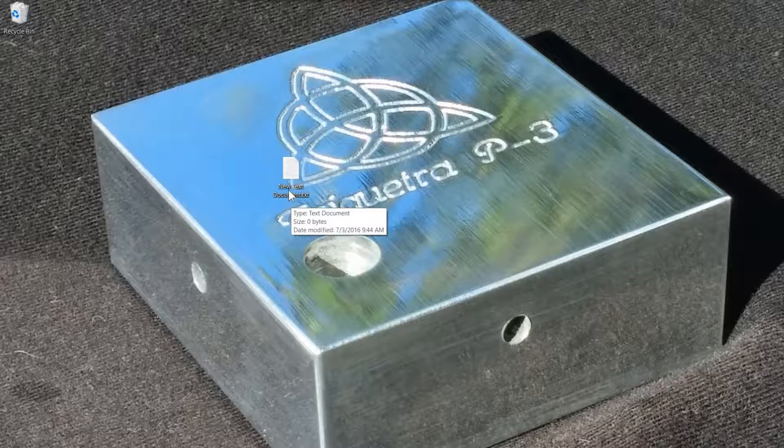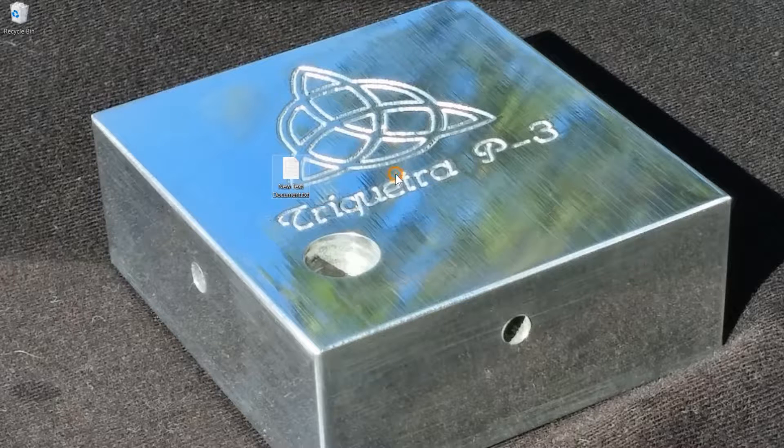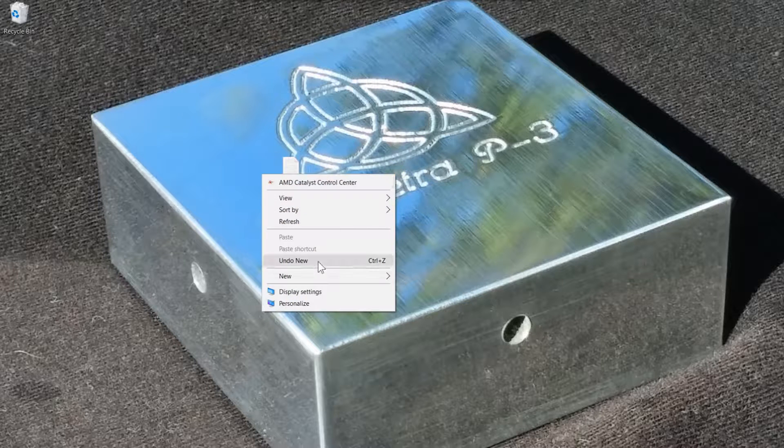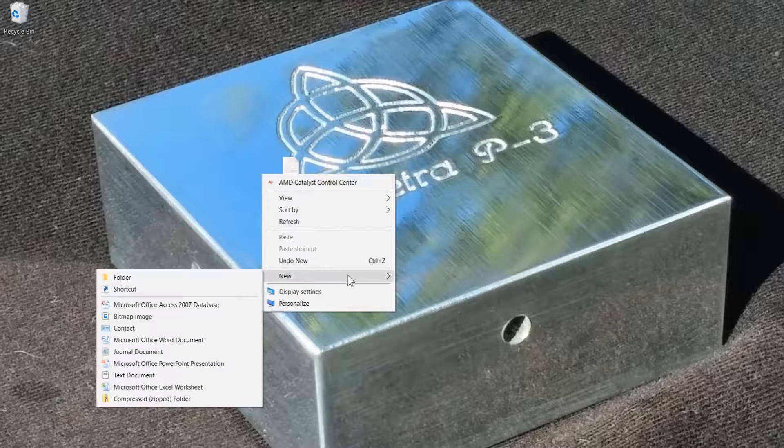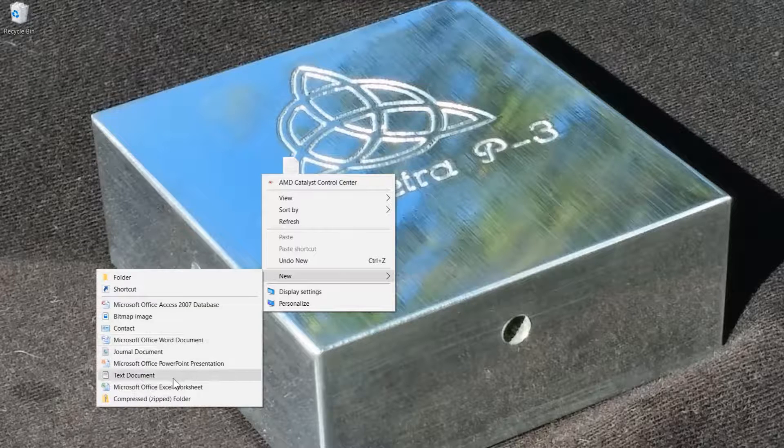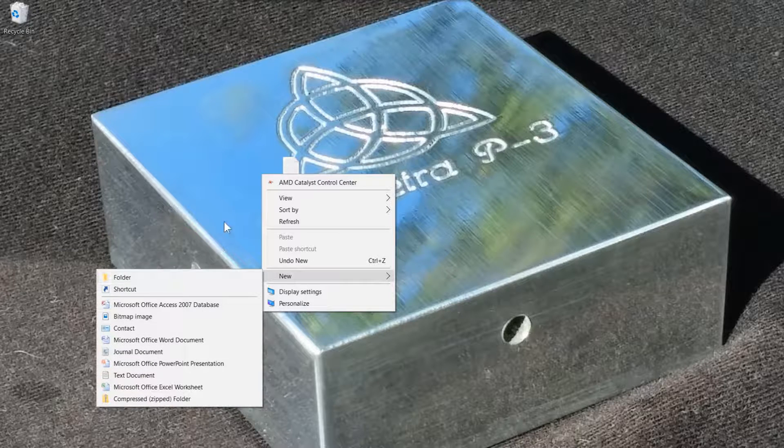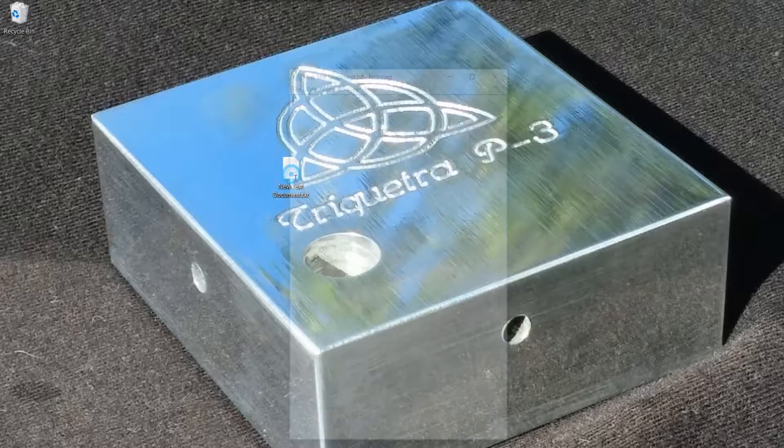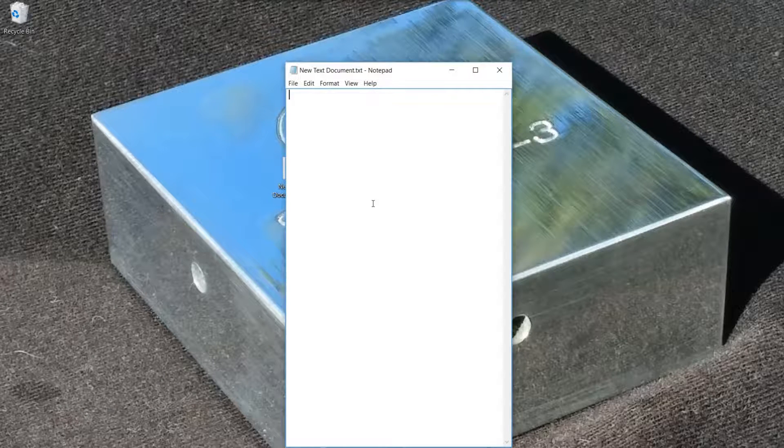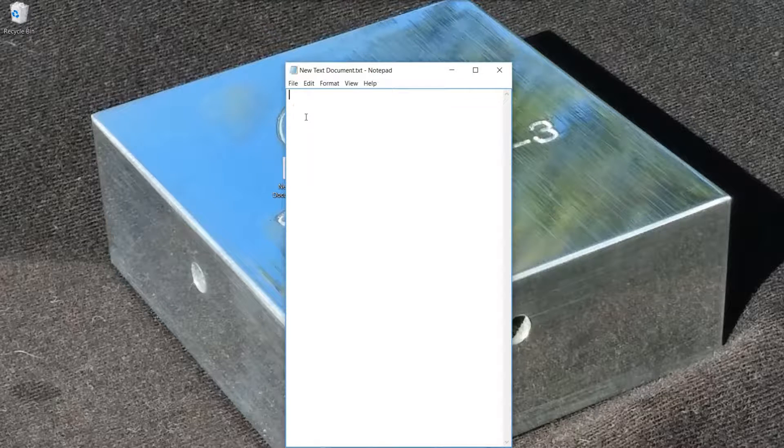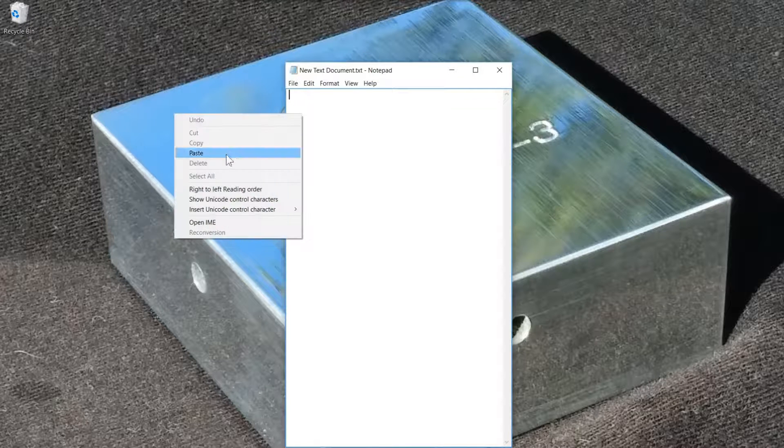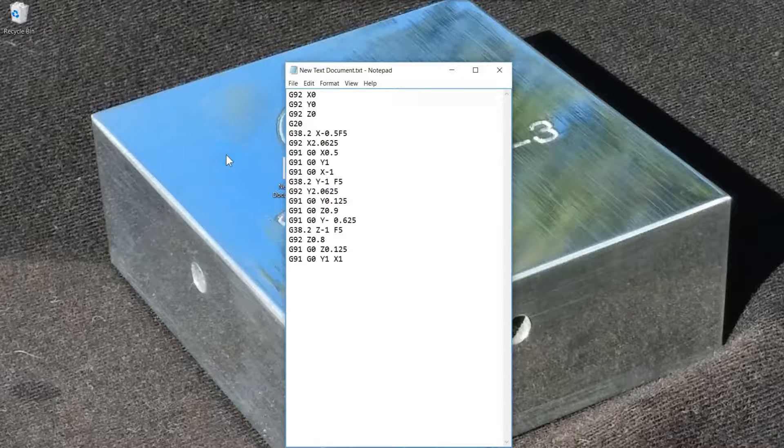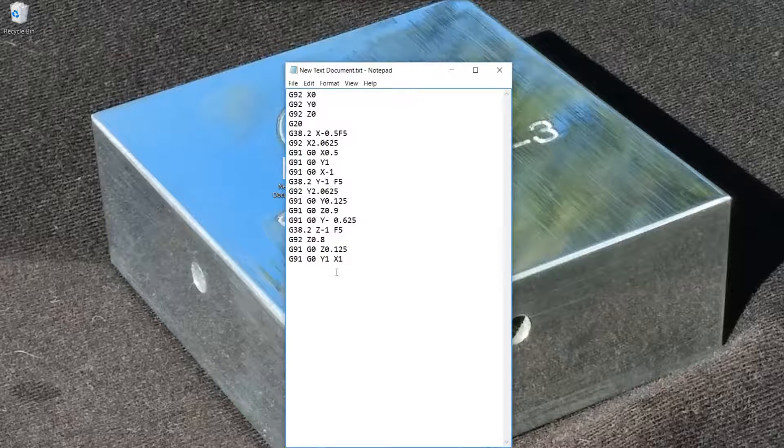I've got a new text document right here, or you can just right-click and say new and text document. So just open up your blank text document, right-click and paste. There's the G-code.